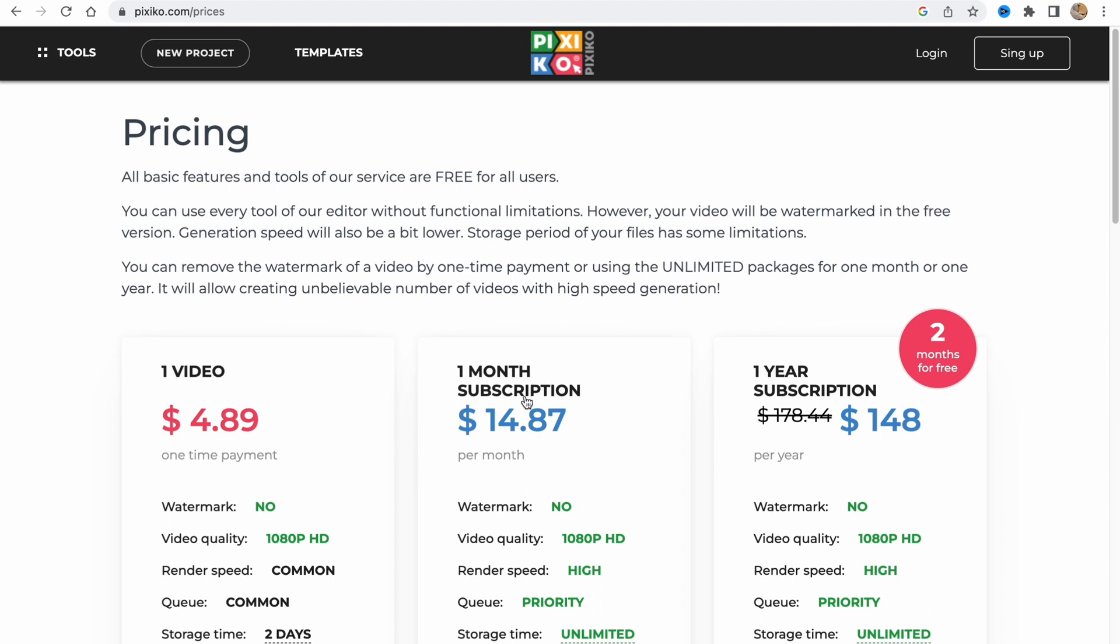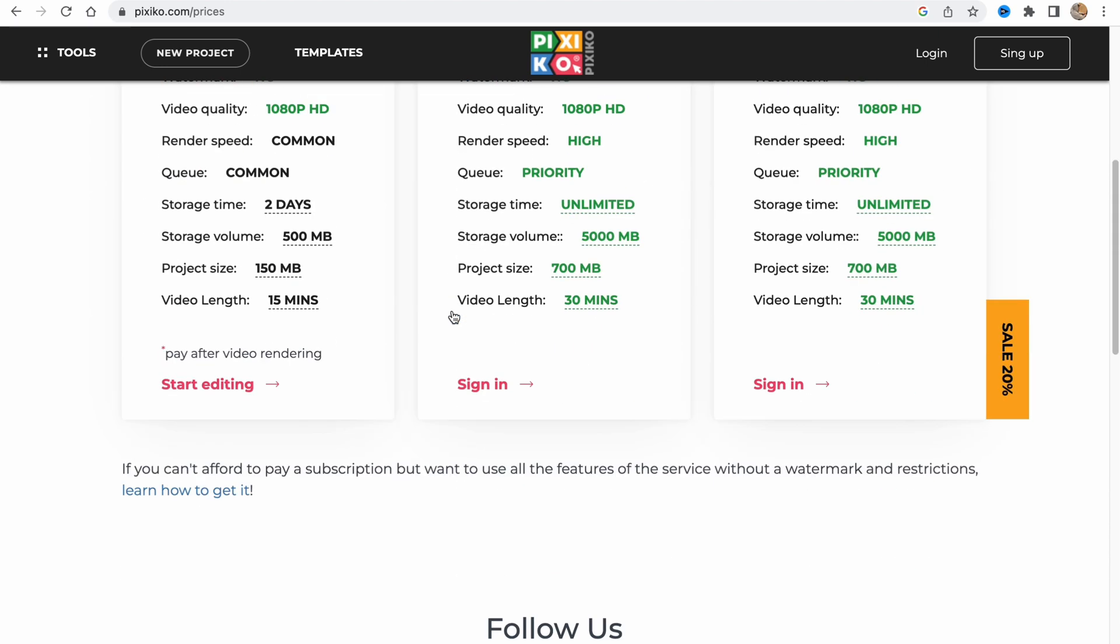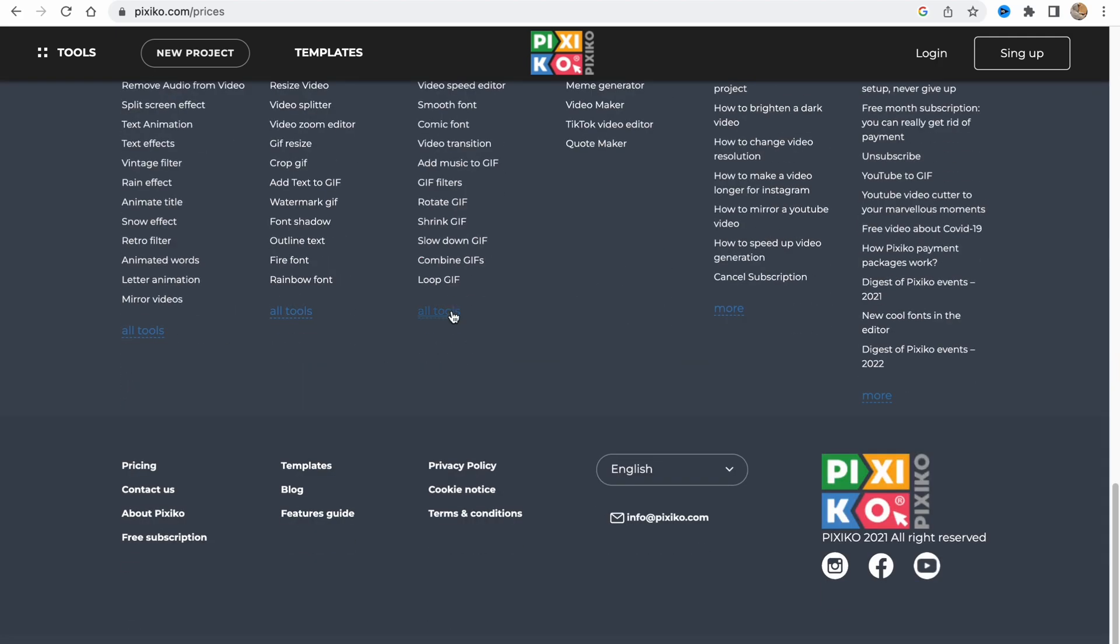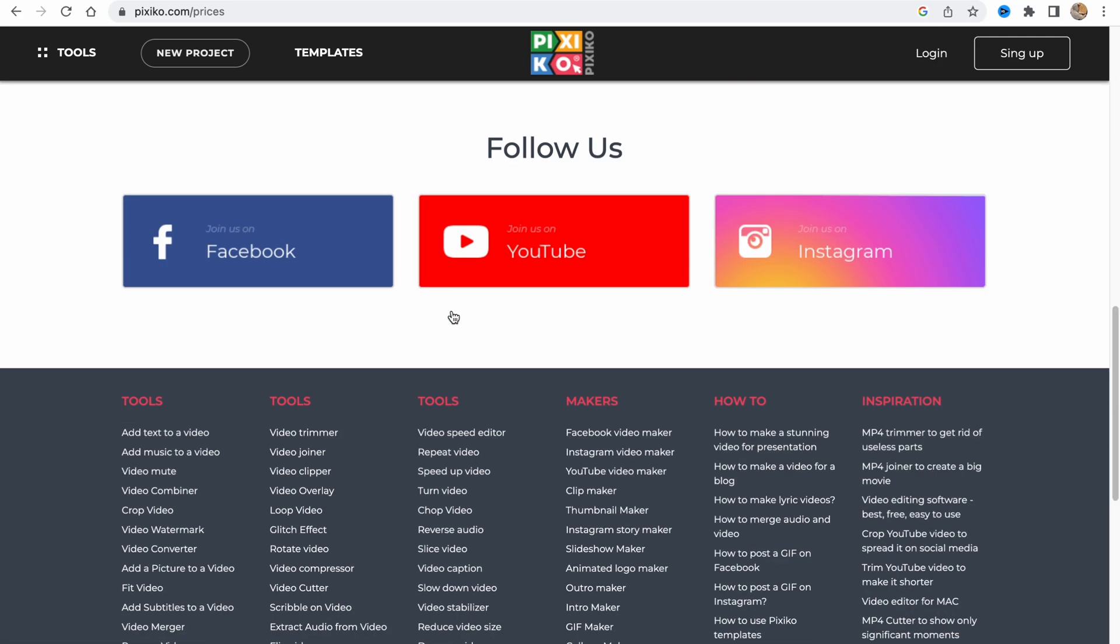If you're interested in working with Pixico, you can use the one month subscription - I think it will be the best plan. This is how we deal with pixico.com to edit our videos. I hope this video helped you out.